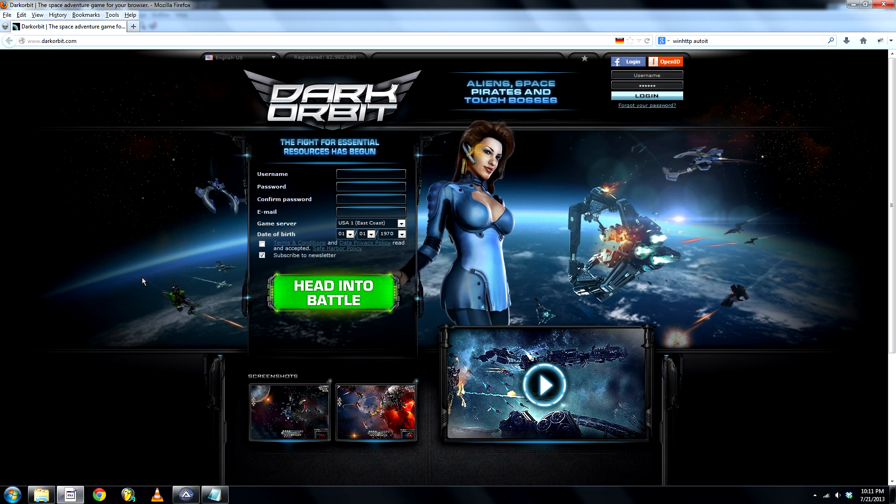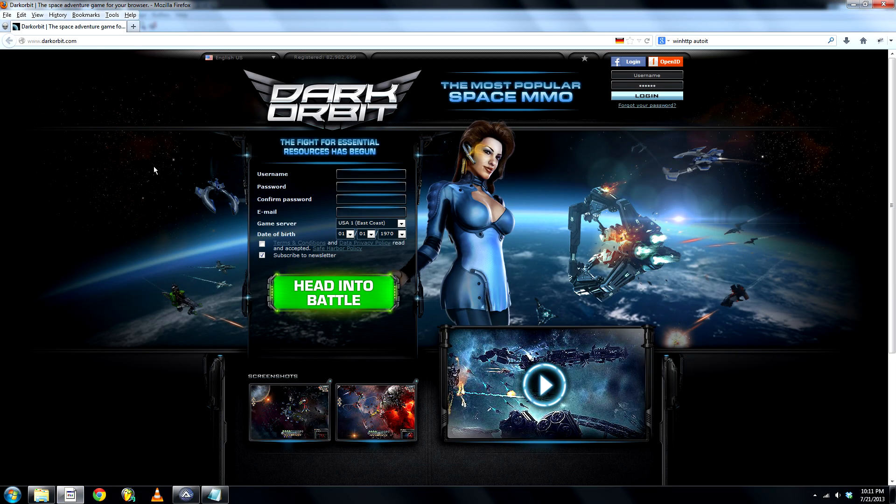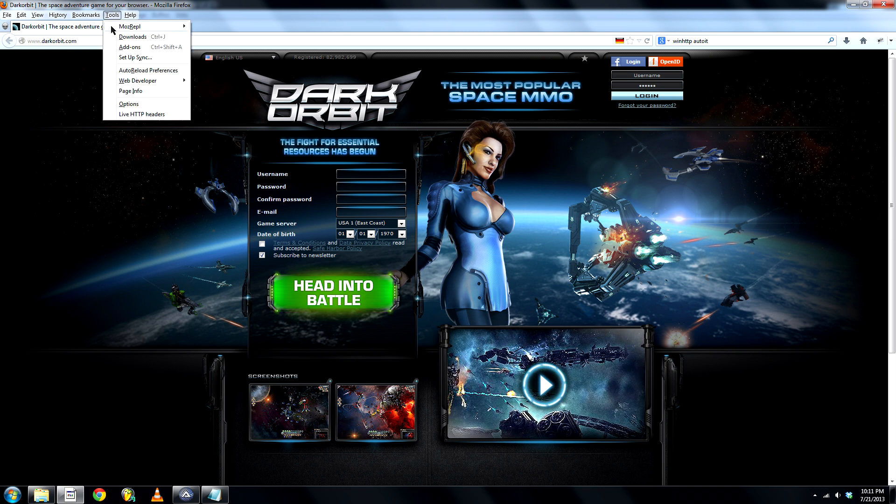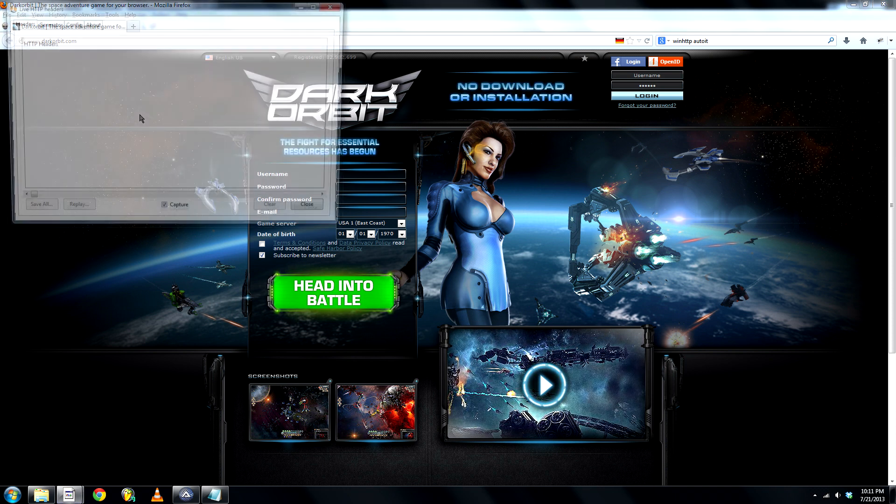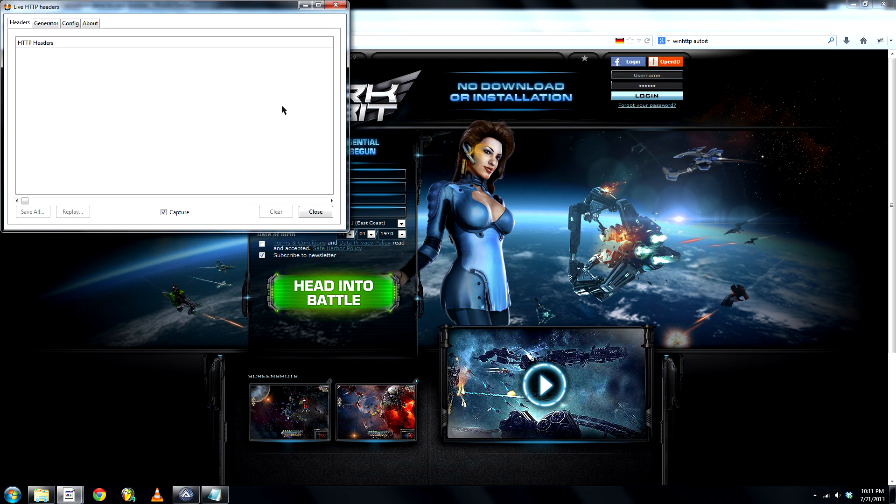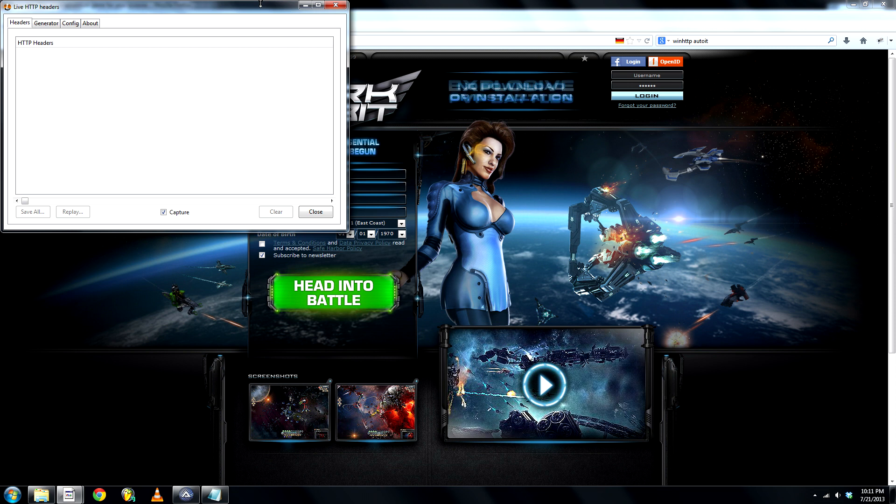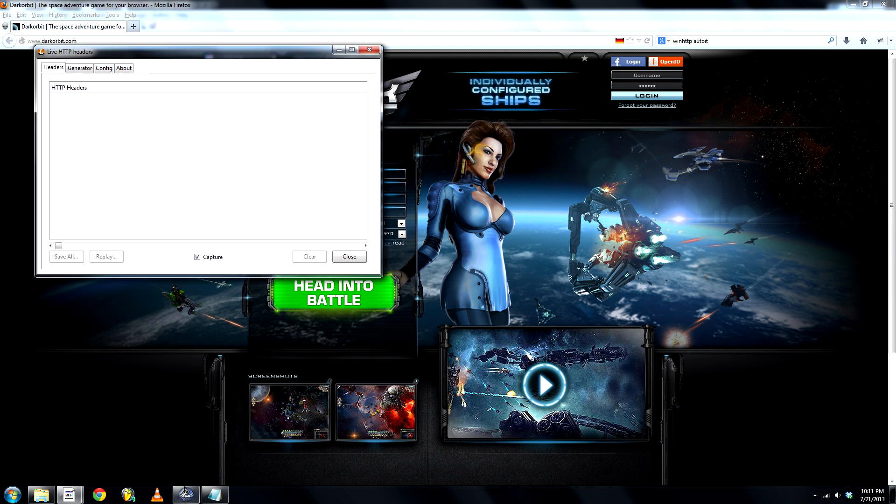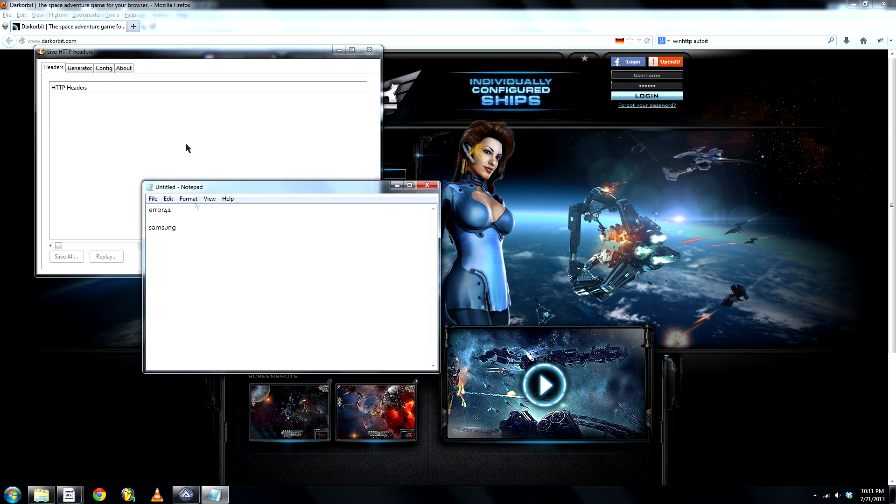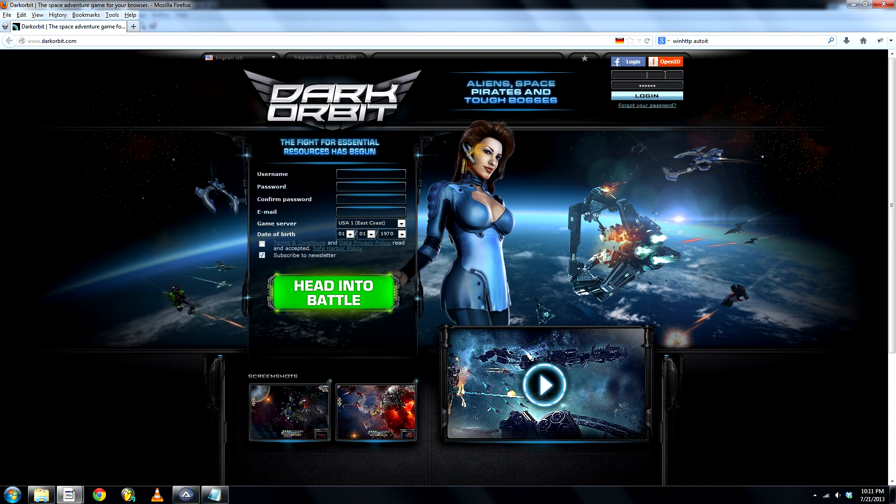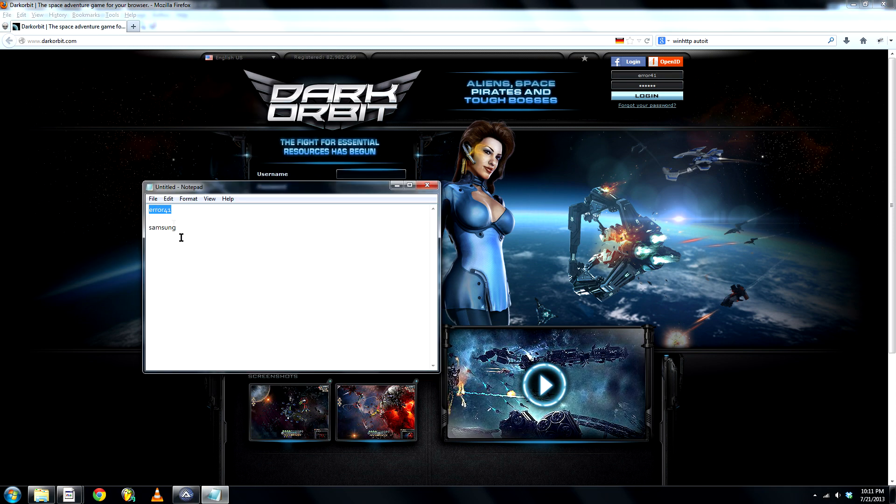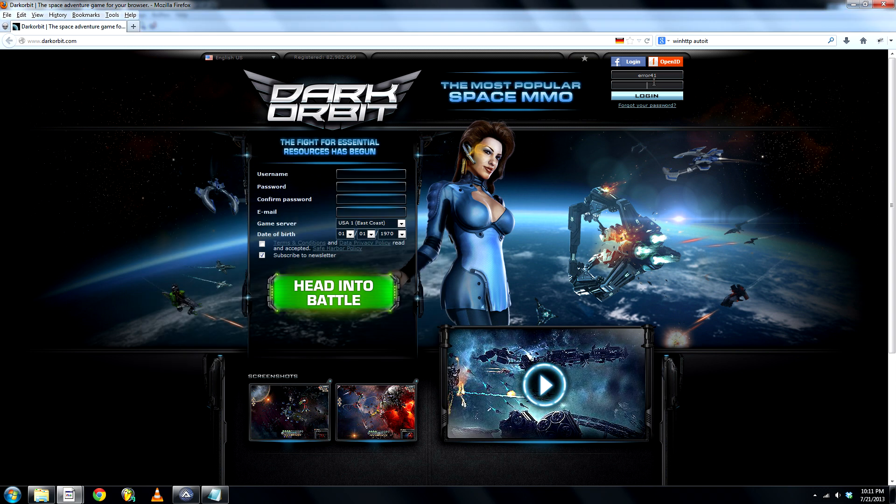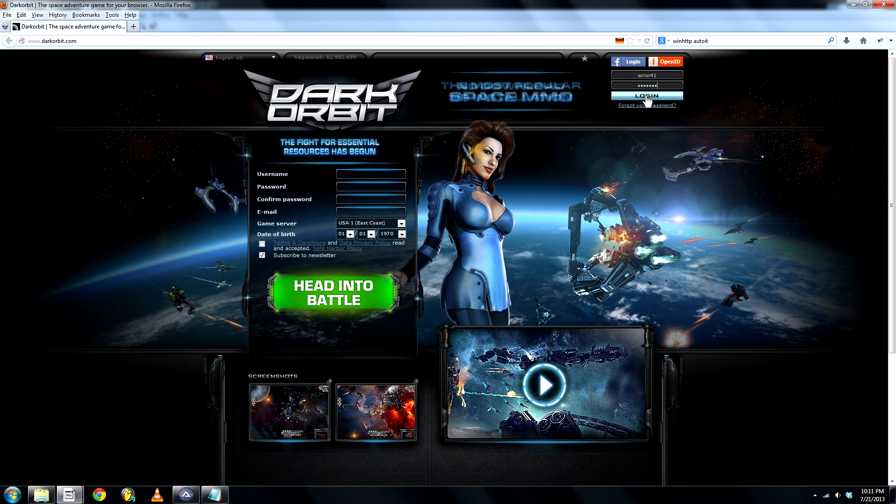now go back to DarkOrbit, open LiveHttp headers, and login to DarkOrbit. I created an account for this, and hit login.